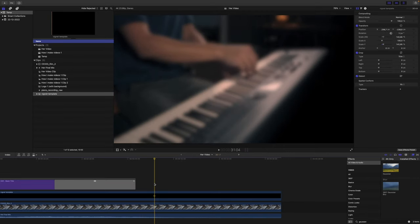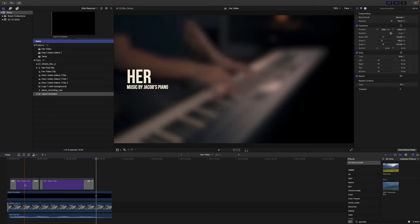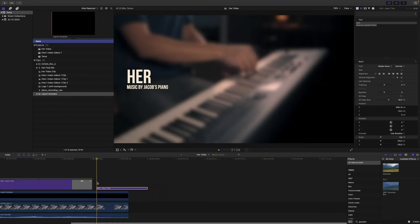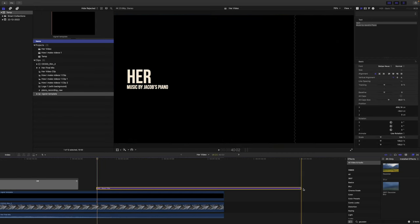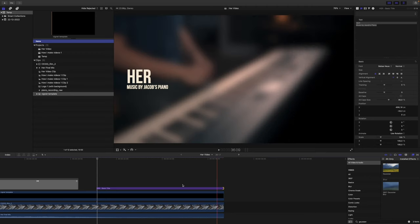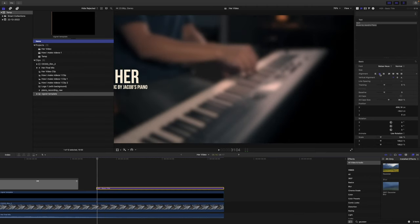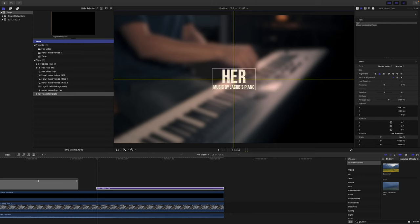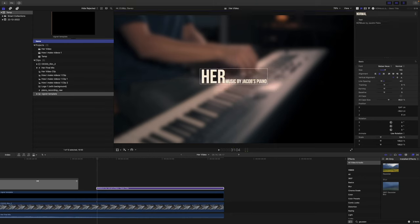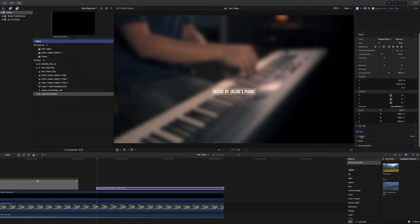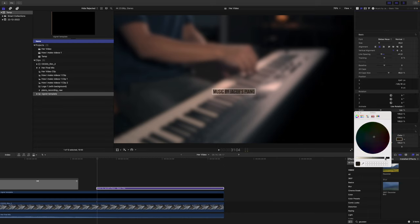And then at this point I want to add text once again. Once again we use the same text. Now we center it in the middle of the picture. We want to keep the music by Jacob's Piano here and we want to make it a darker color like this.